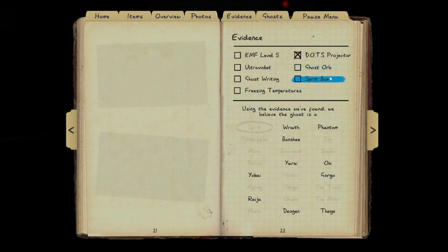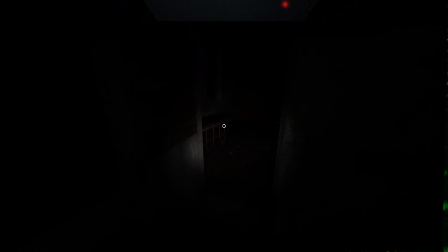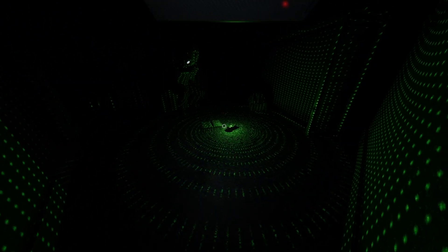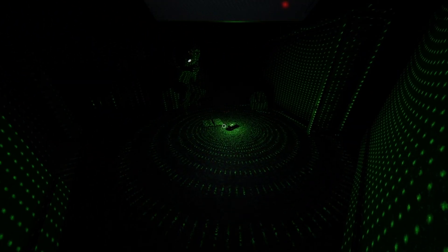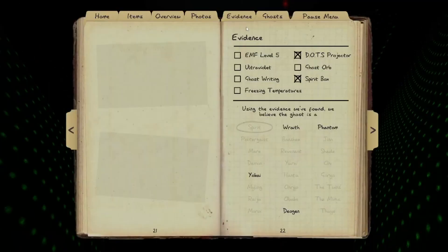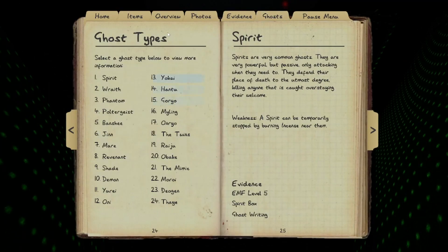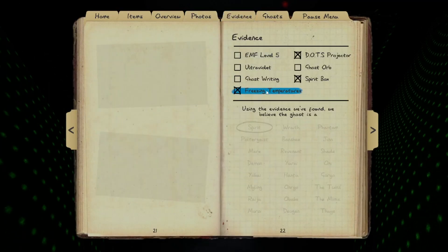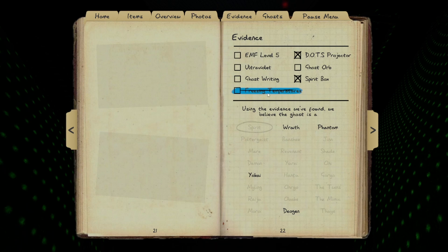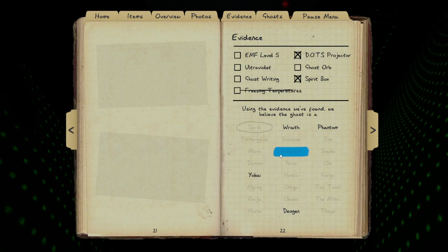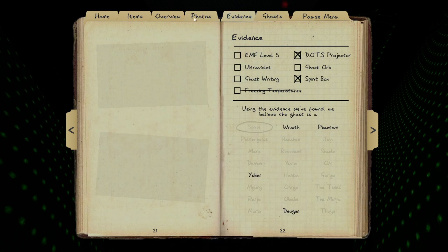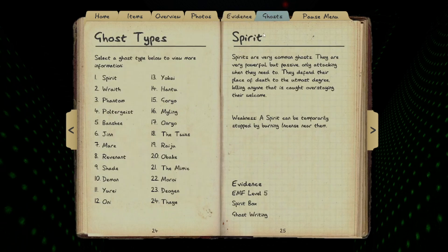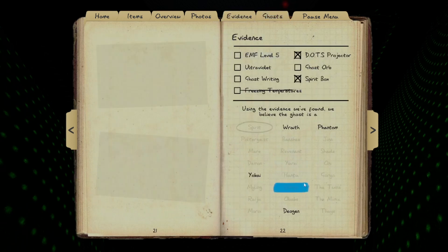On the right way, okay we got a spirit box. Can you write in the notebook? Up there goes DOTS again. Okay, can be freezing them. It's either ghost orbs, writing, fingerprints, or EMF5. Well, we've been looking around for a while and our sanity hasn't gone below 25%, so it can't be a phantom.